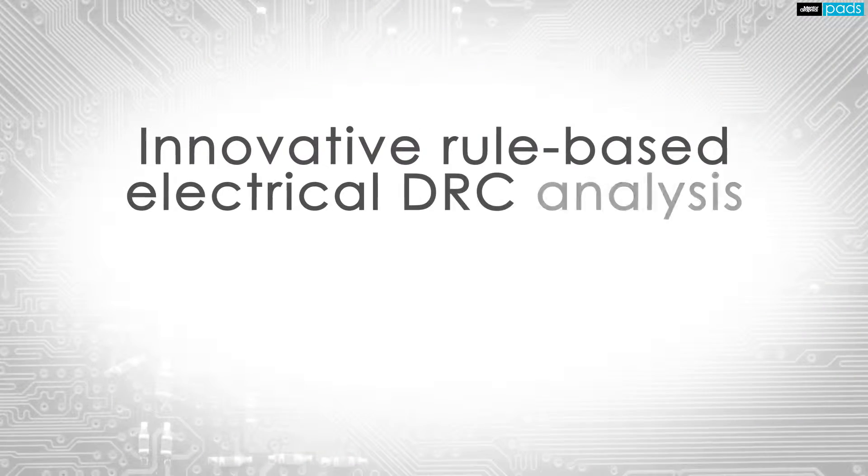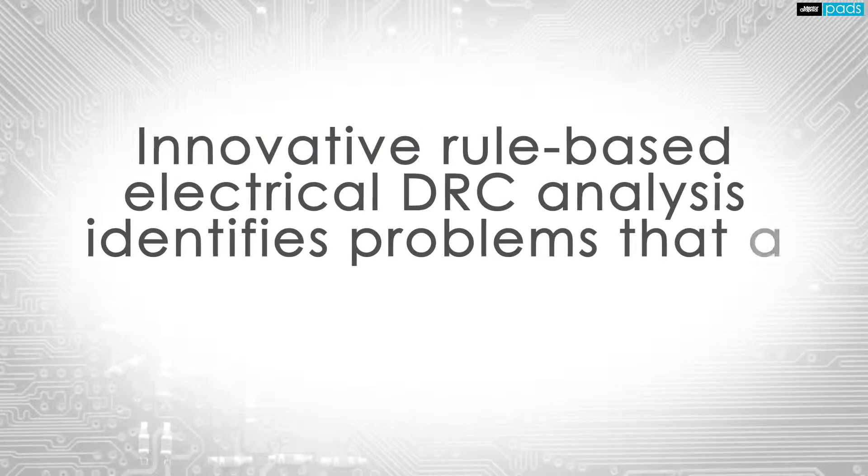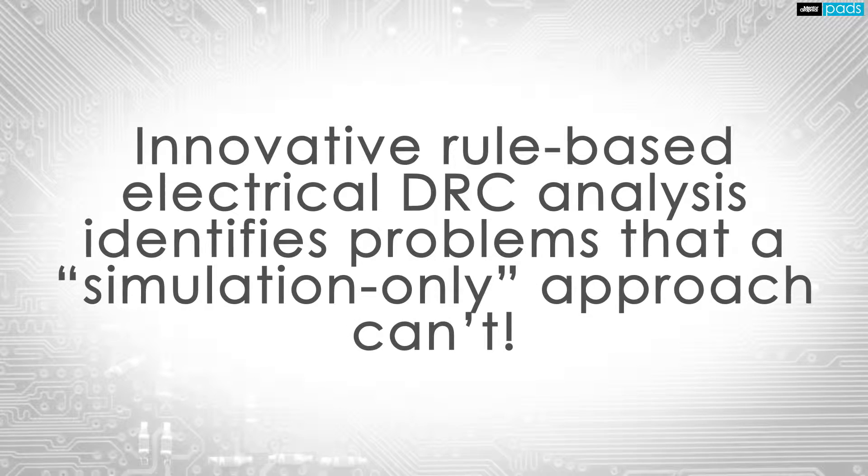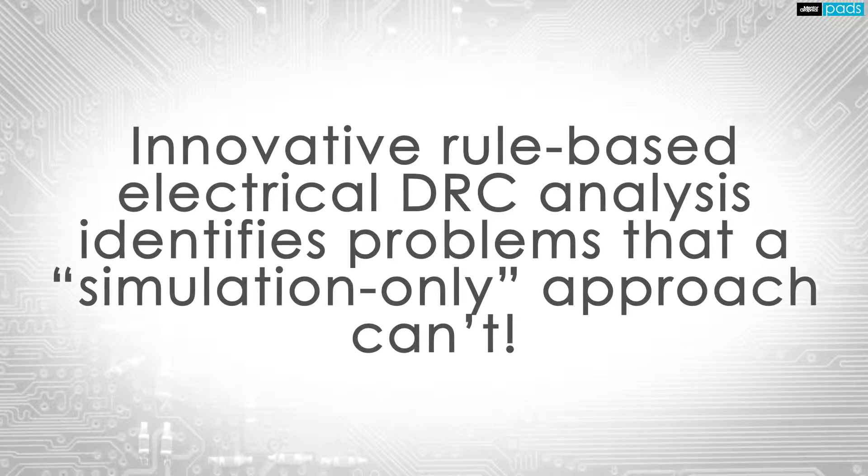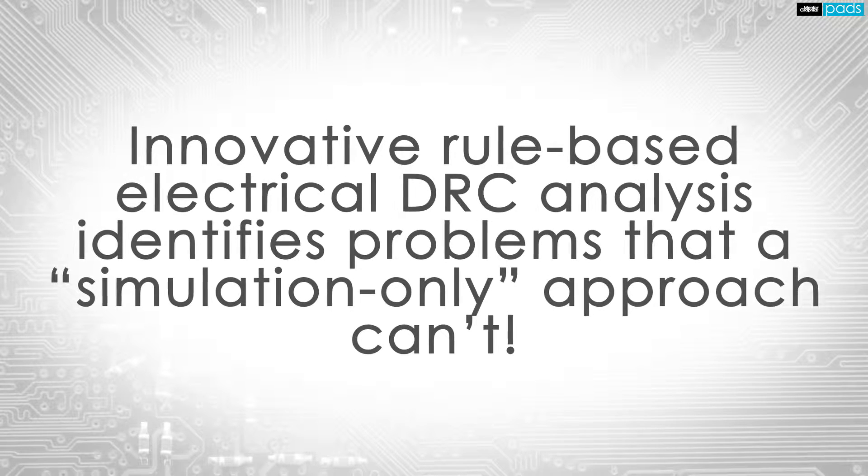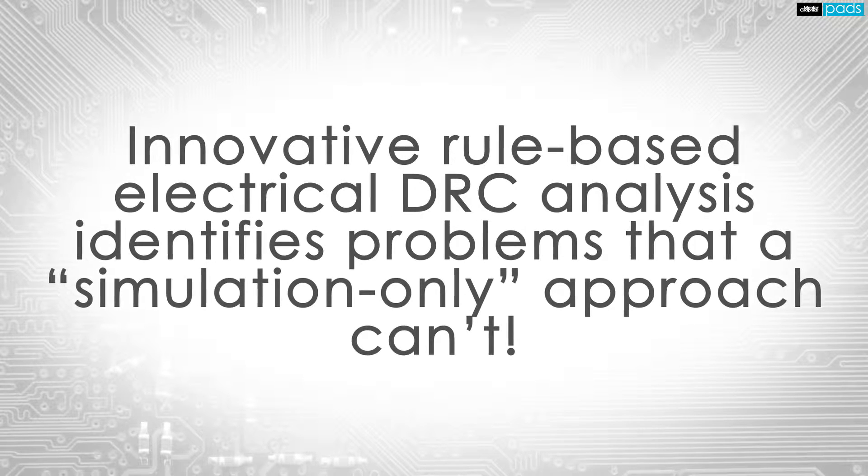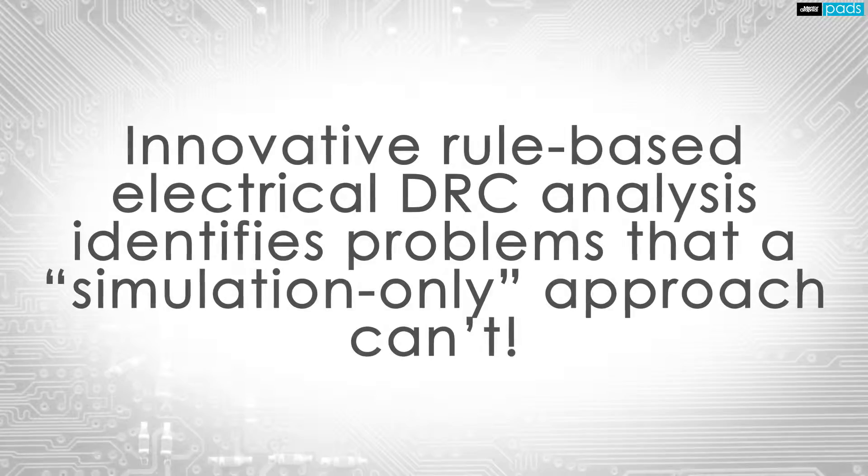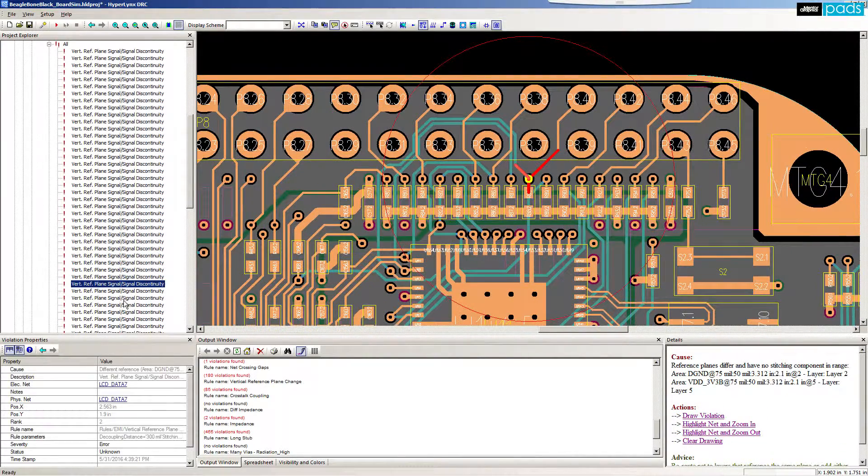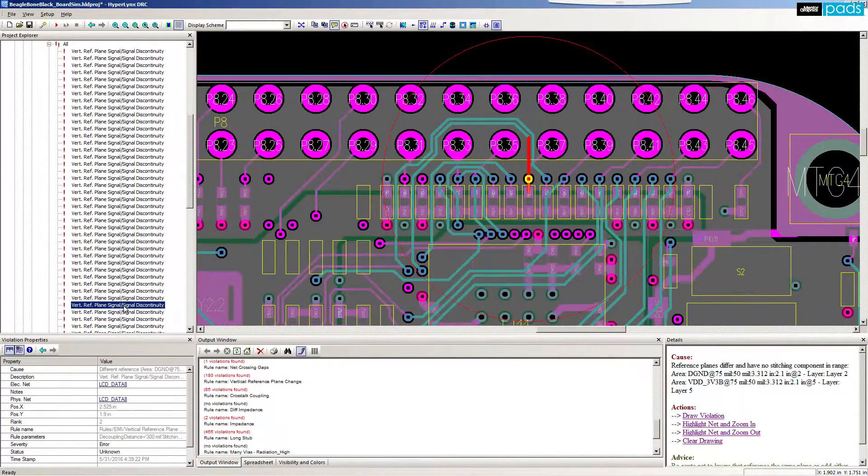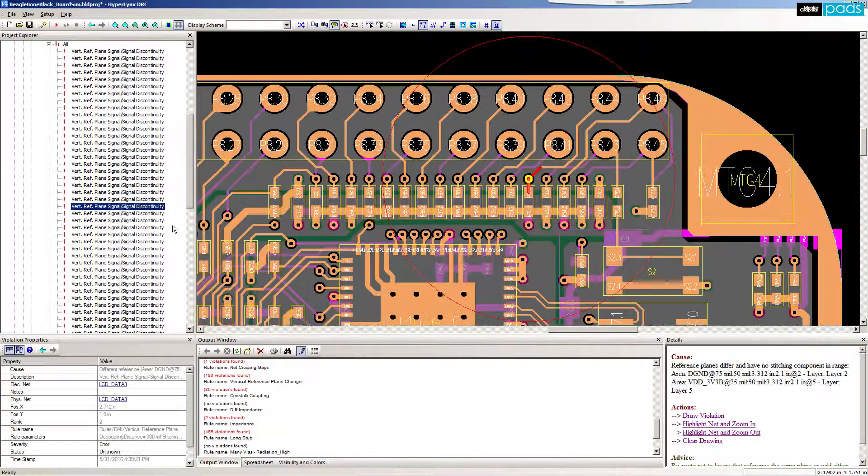PADS Hyperlinks DRC uses innovative rule-based analysis identifying common problems that simulation-only approaches cannot catch. Predefined rules are supplied, falling into the categories of SI and EMI.